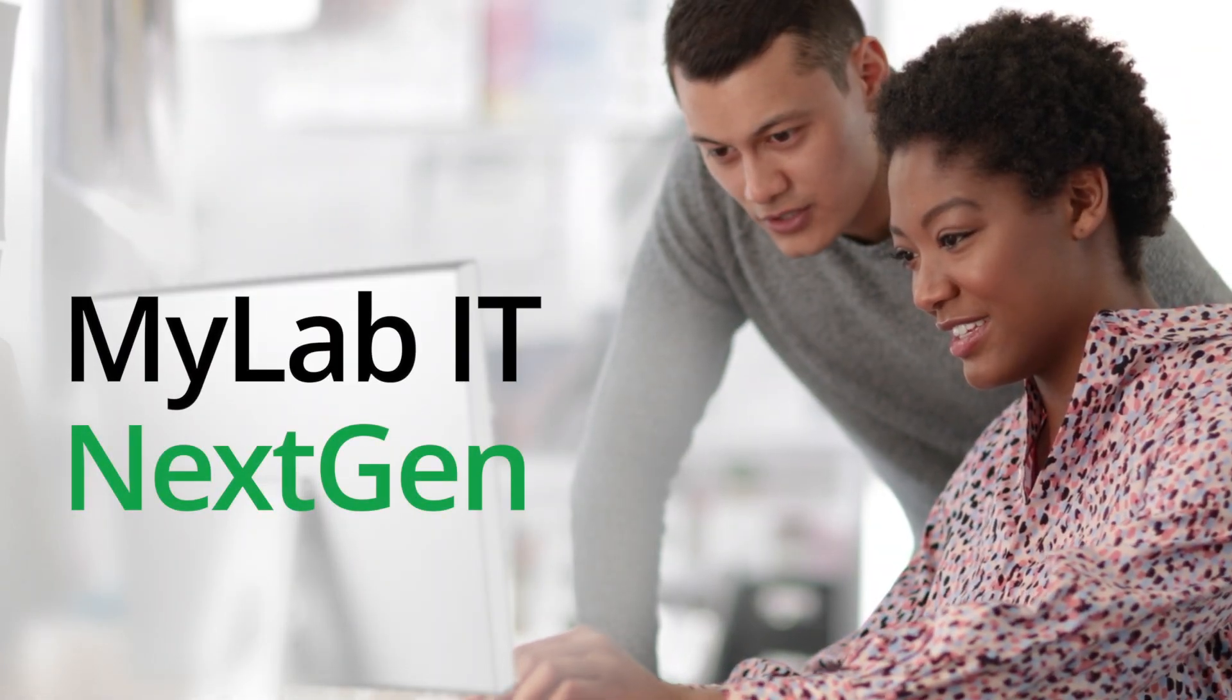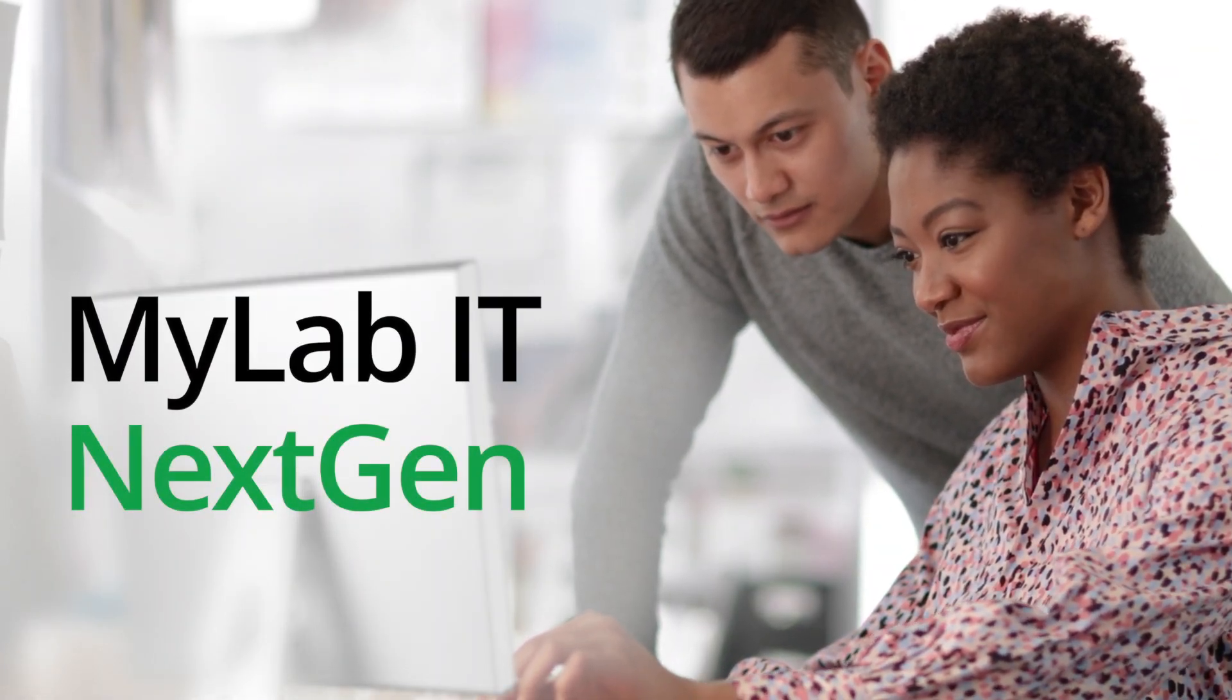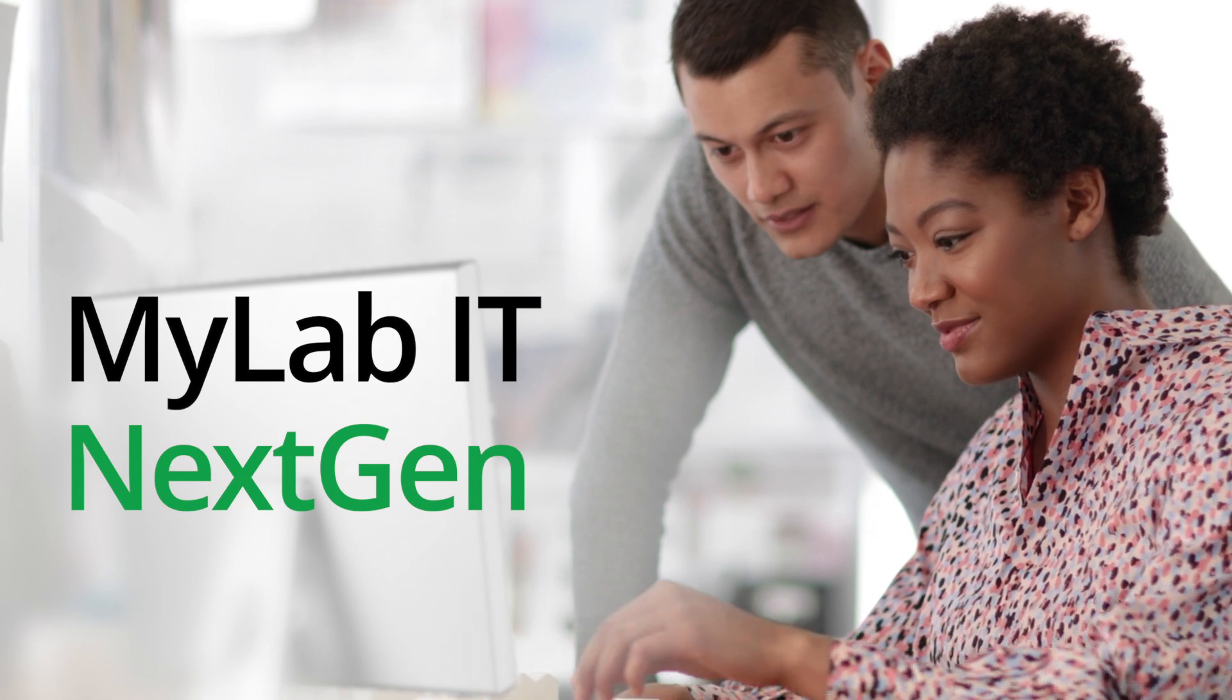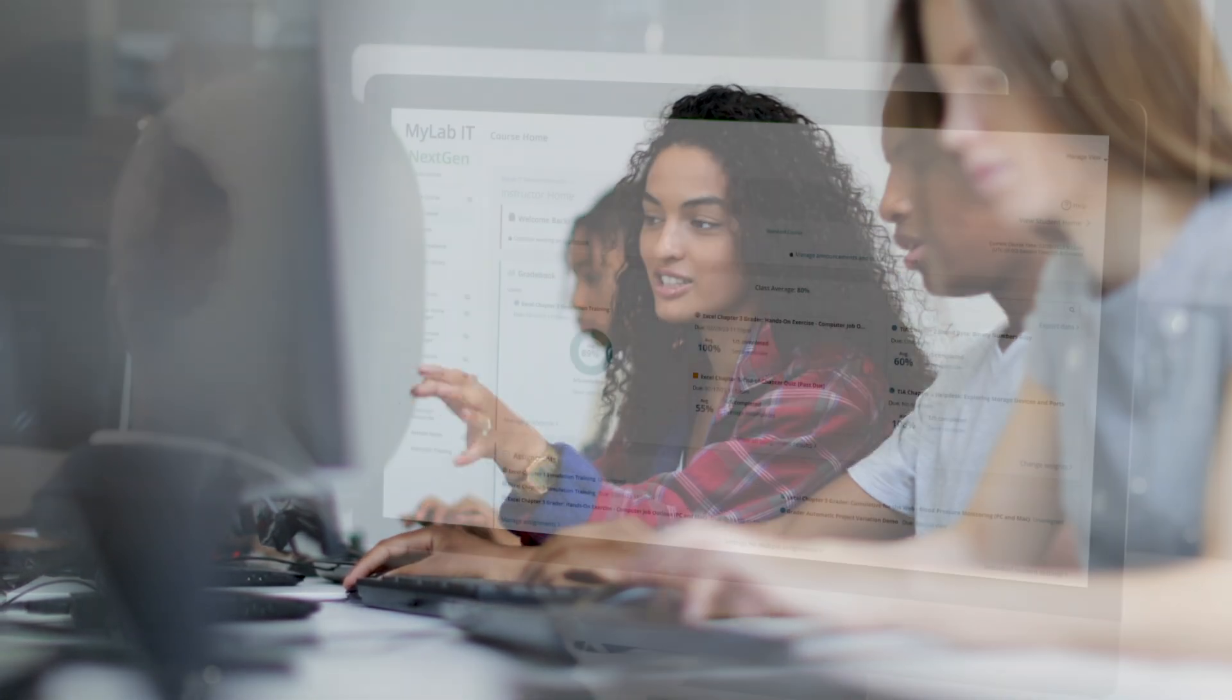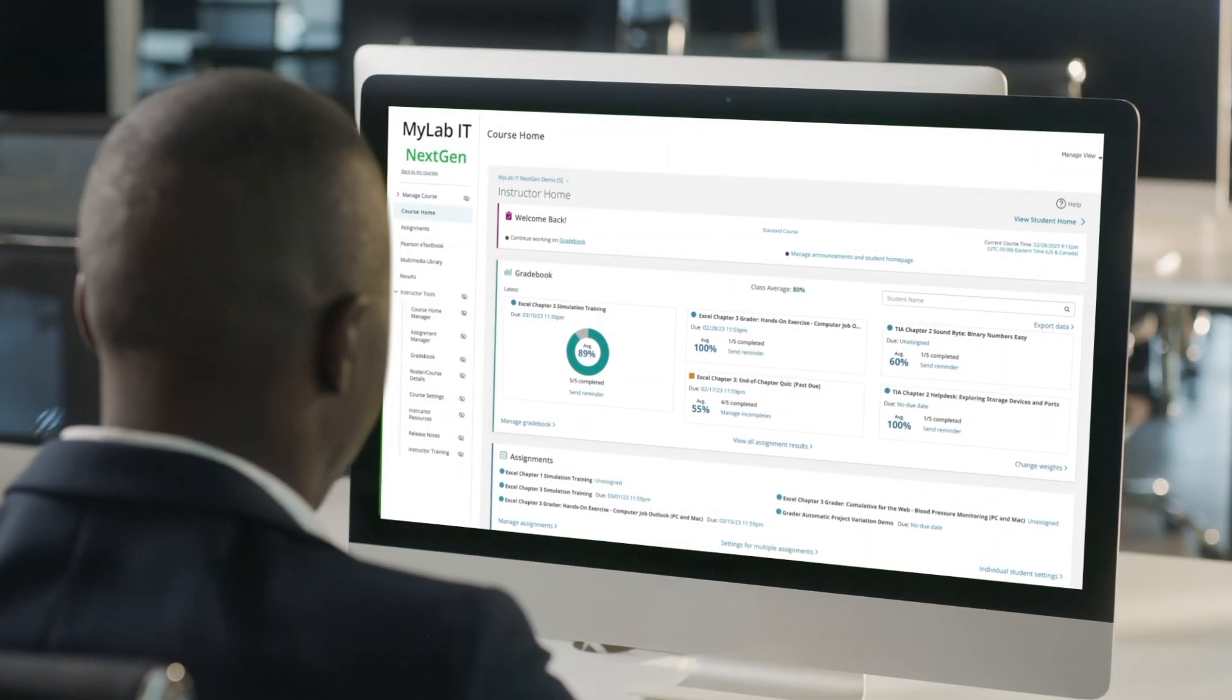Introducing MyLab IT Next Gen. Unparalleled simplicity, speed, and more. Today's platform will dramatically improve student learning, thanks to our streamlined, elegant instructor delivery.